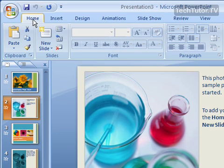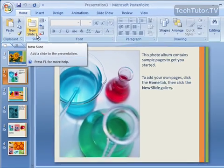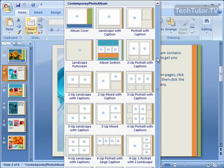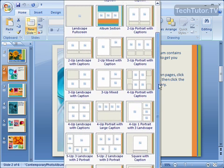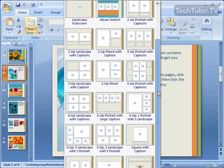Click on your Home tab if you need to, and then click on the arrow underneath where it says New Slide. You're going to come up with a lot of choices for a slide layout for the new slide, and you can scroll down to view these different choices.